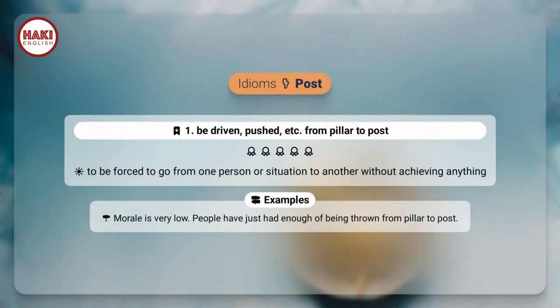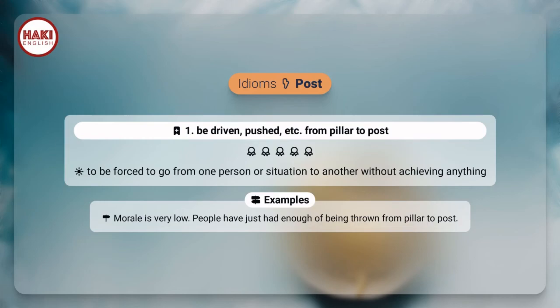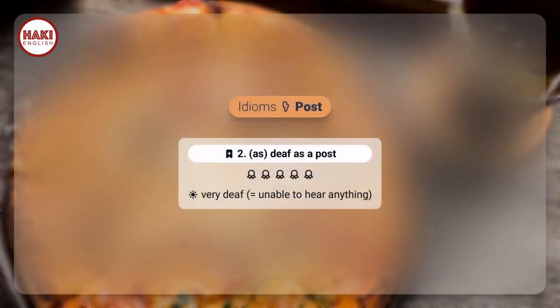Idioms. 1. Be driven, pushed, etc. from pillar to post: to be forced to go from one person or situation to another without achieving anything. Example: Morale is very low. People have just had enough of being thrown from pillar to post. 2. As deaf as a post: very deaf, meaning unable to hear anything.